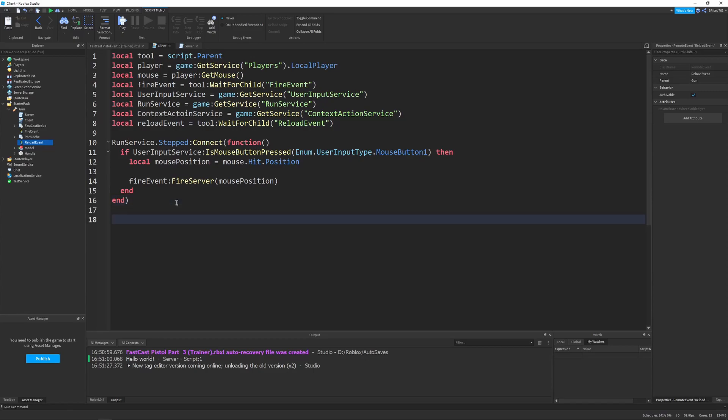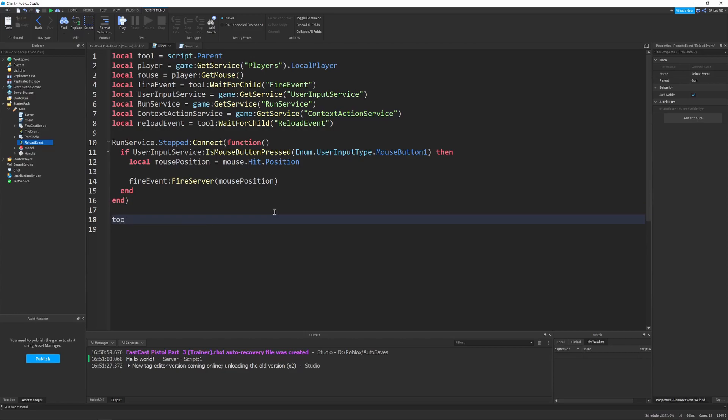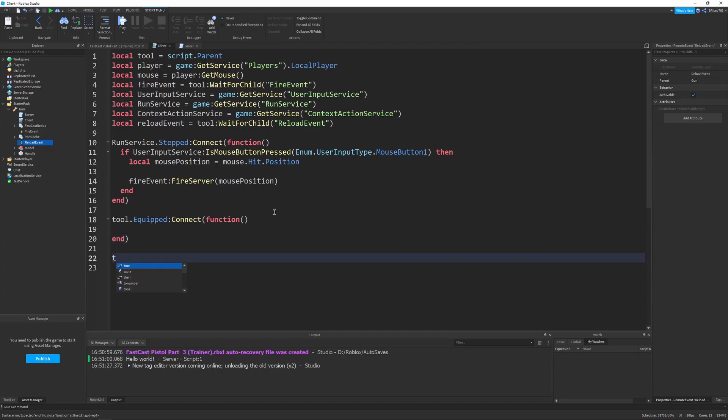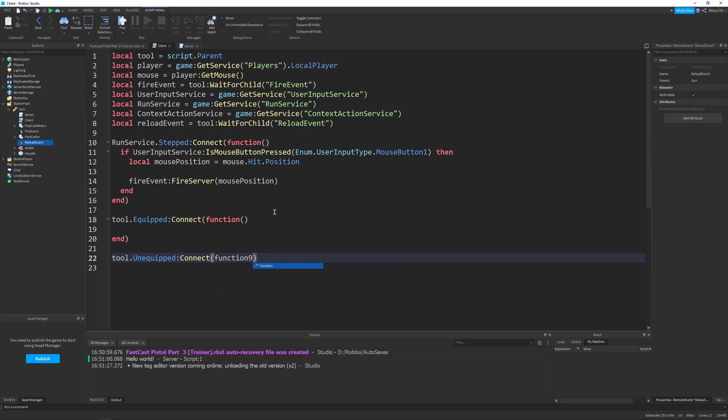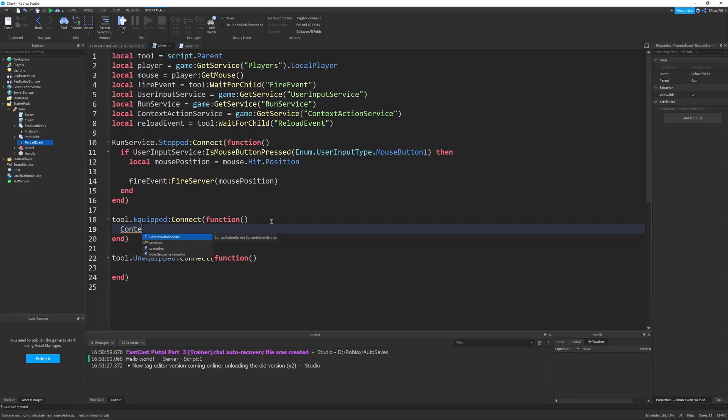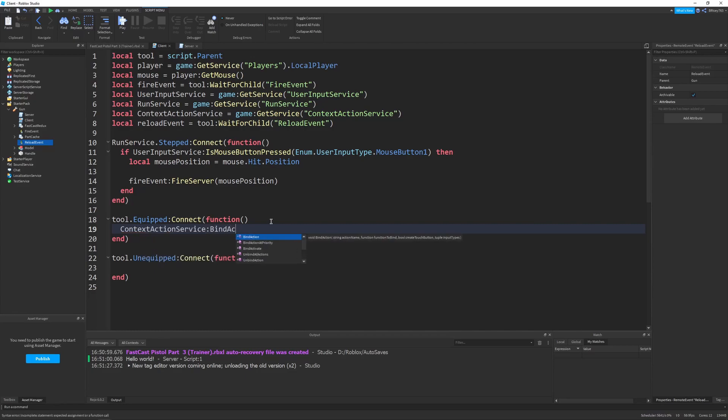And let's reference it here by saying local reload event equals tool wait for child reload event. Now, down here, what we want to do is instead of just instantly saying context action service, bind action. Actually, I misspelled it. There we go. We need to say tool.equipped connect function. And then, we also need to make a tool.unequipped. And just connect a function. And the reason we need to do this is when we equip our tool, we want to bind the reload action. And then, when we unequip it, we want to unbind it. And we'll just set that up right now by saying context action service, bind action.